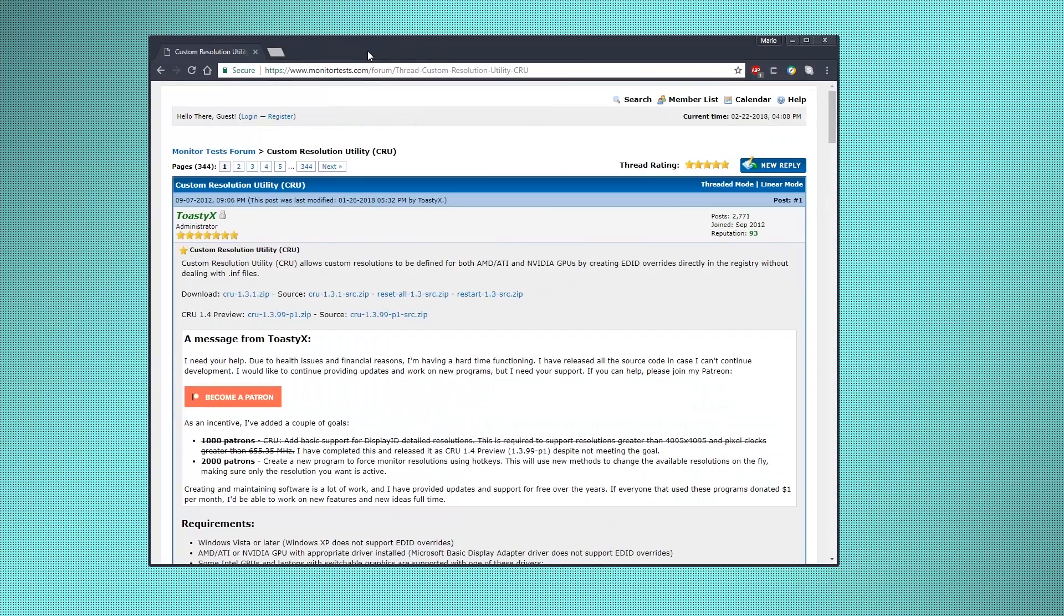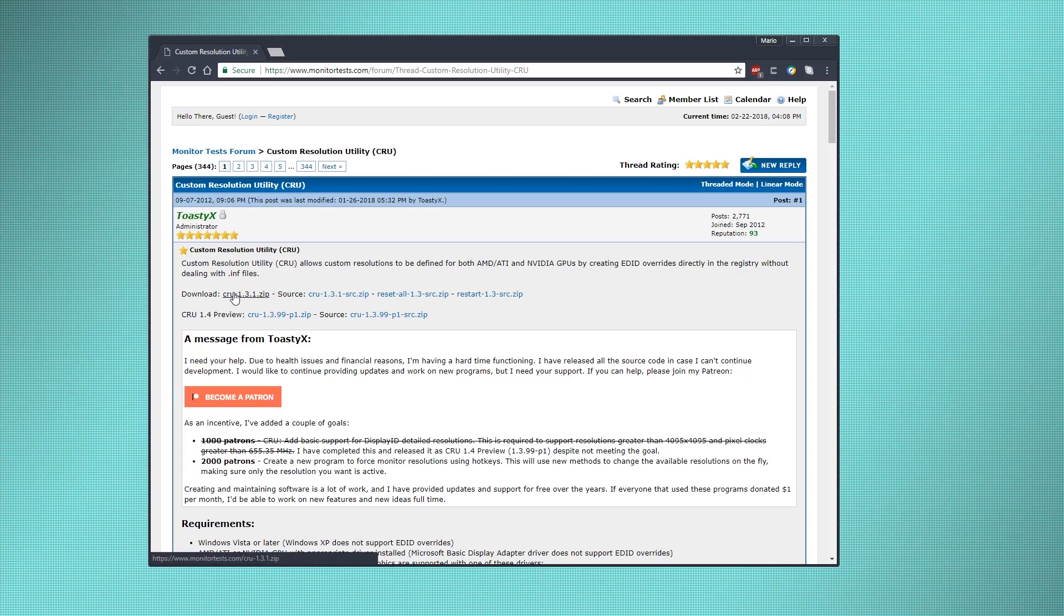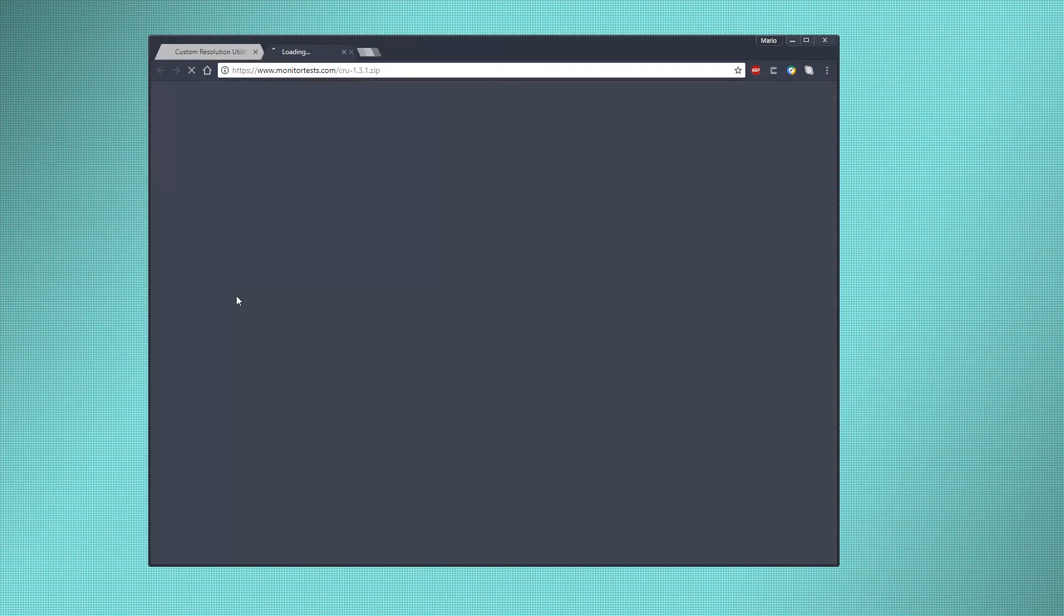But if you want to try it, you can always keep watching. Now we're actually going to use one program called the Custom Resolution Utility. The link for it will be down in the description. Head on over to the webpage and click on CRU and the zip file.